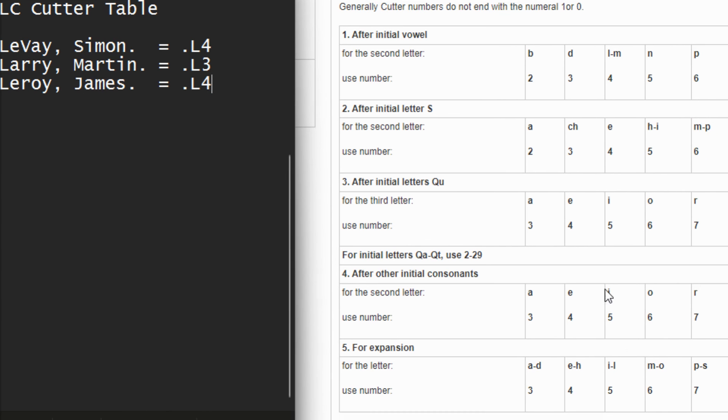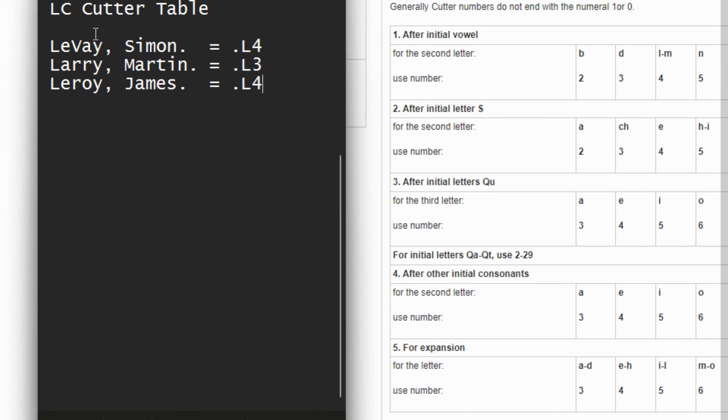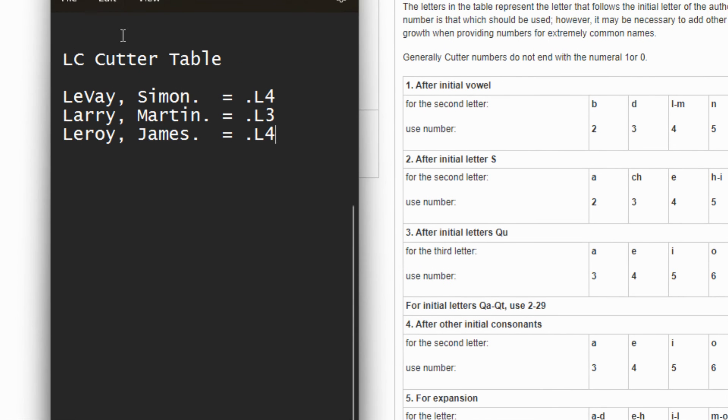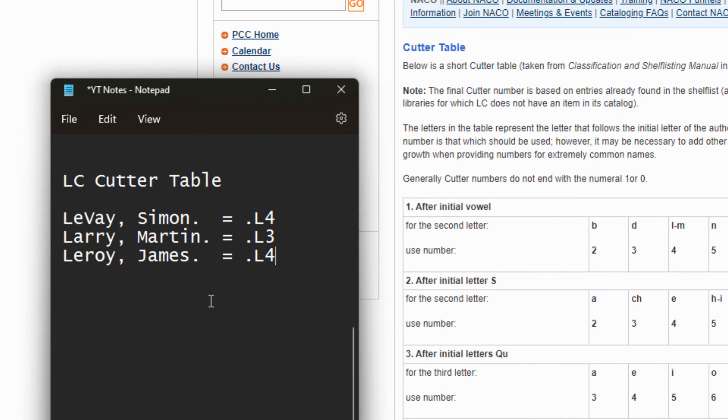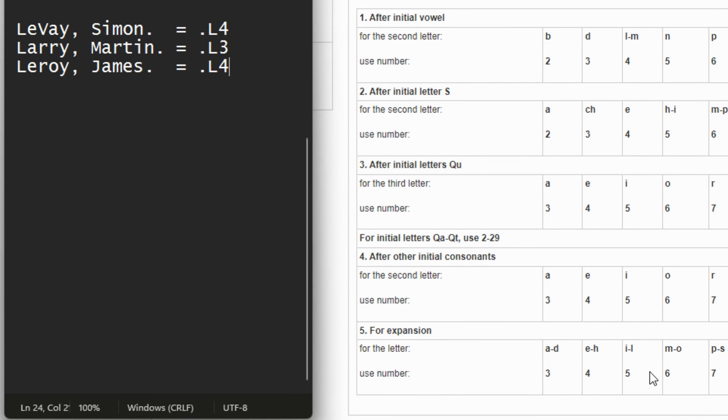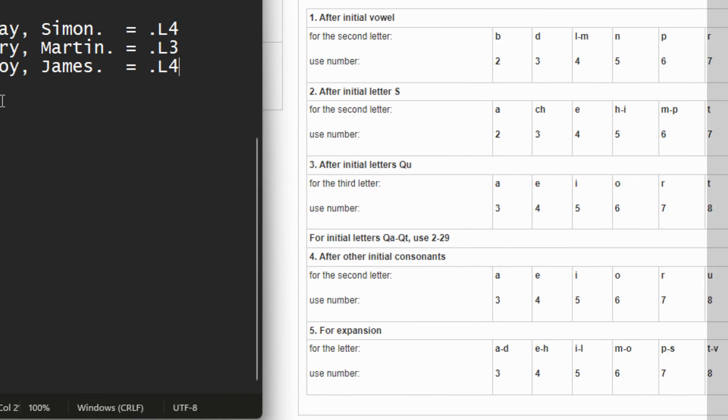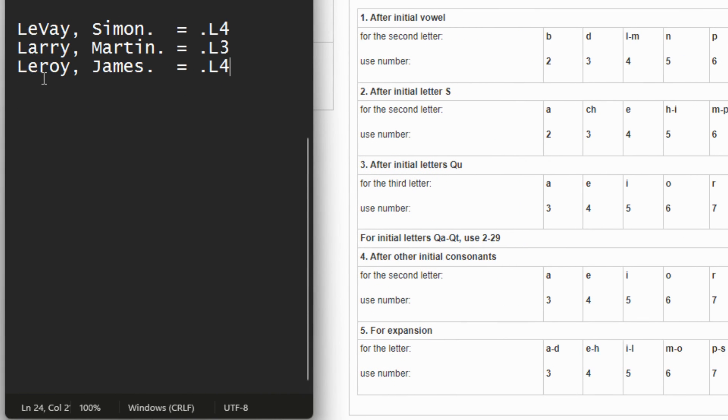So you see we have dot L4, dot L3, and then dot L4. So if you shelve these books, L3 will start and then L4, L4. But remember, we don't want to put these books together on the shelf since they don't have the same material. They're not for the same author and you still want to expand them. So let's expand the last one, which is LE. And then for the expansion, go to the third letter, which is R.